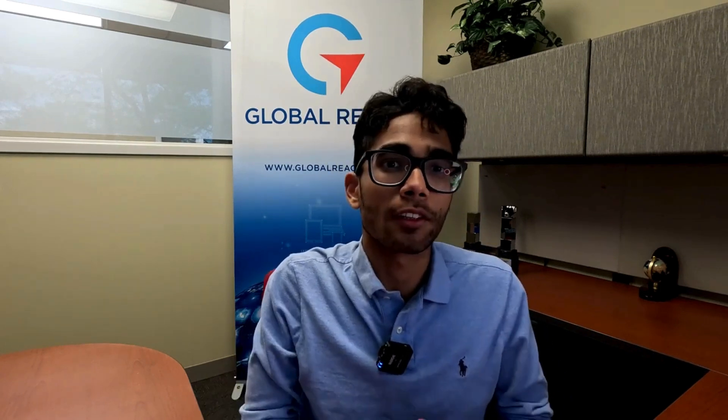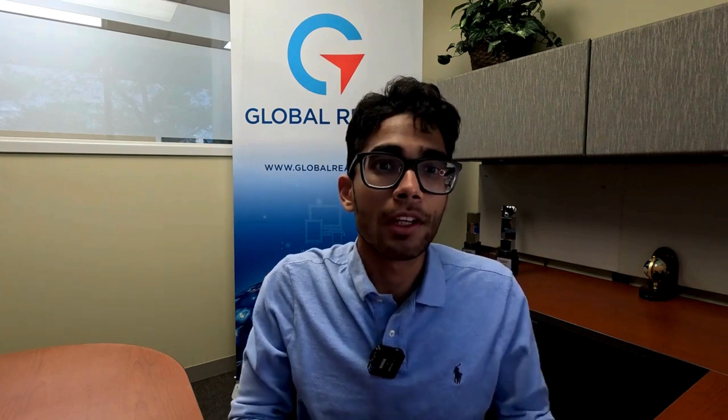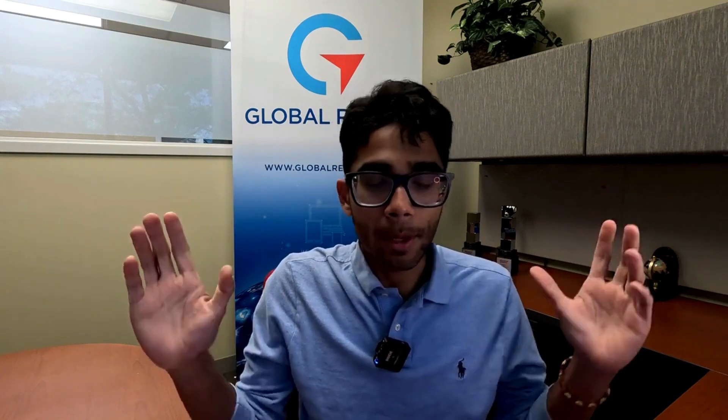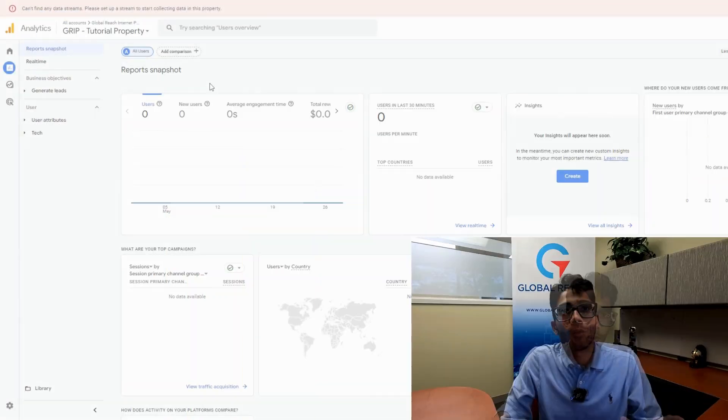Hey everyone, this is Christian from Global Reach and today we're talking about how to delete a Google Analytics 4 property in 2024. The menu has changed since our last video, so this is an update video on how to do it with the newer menu.